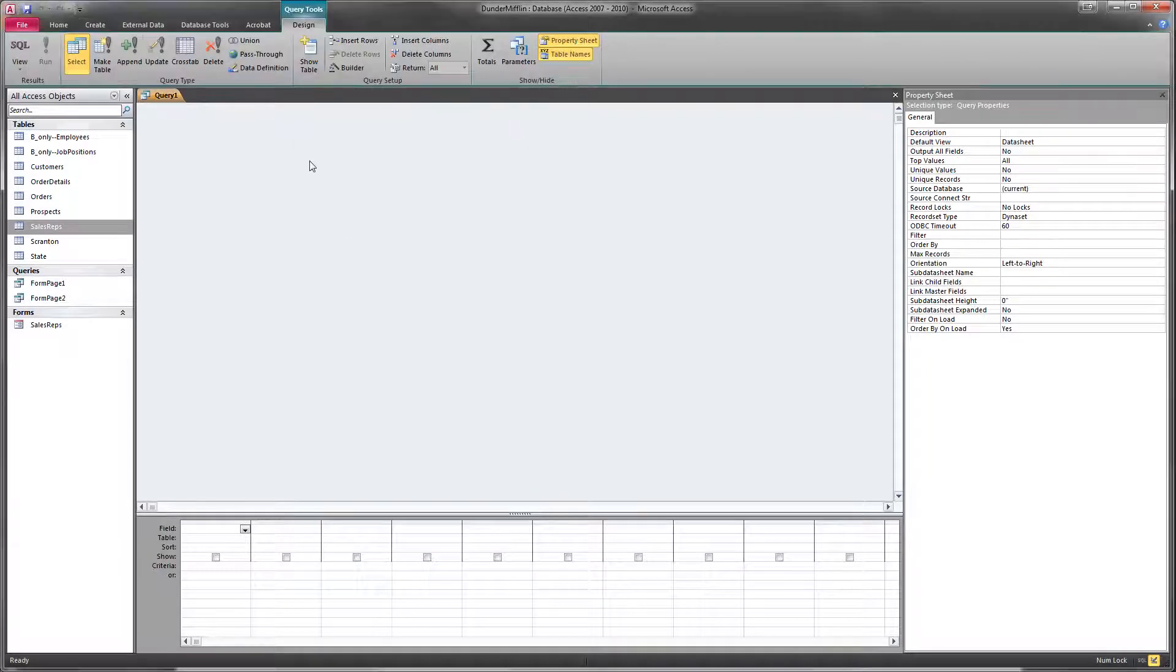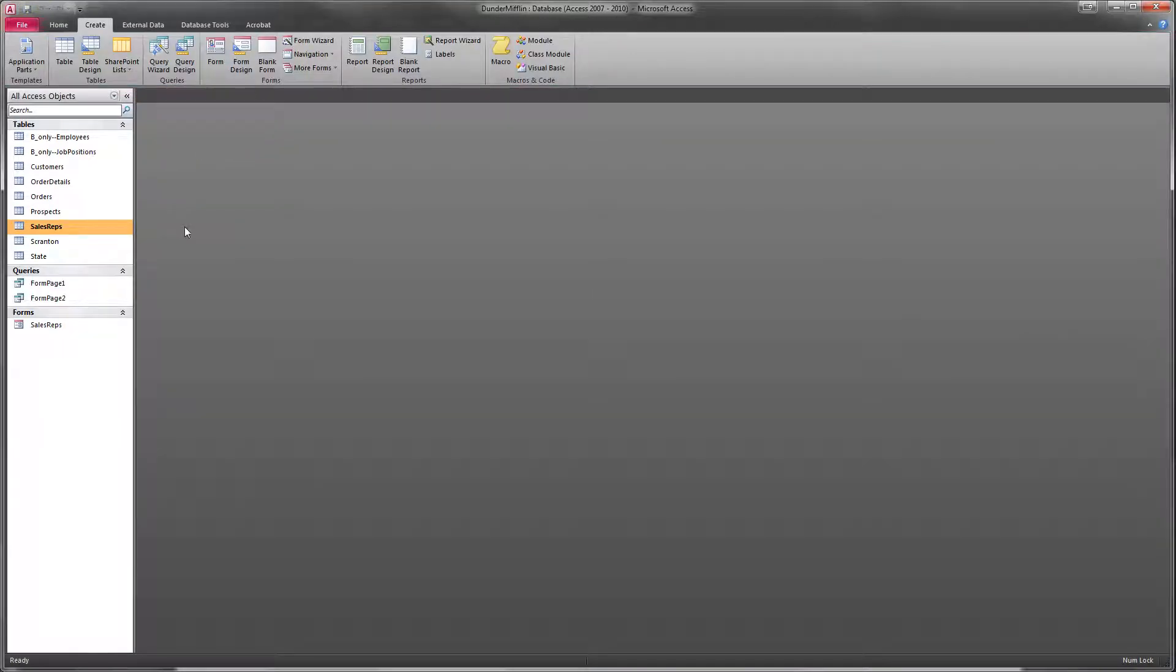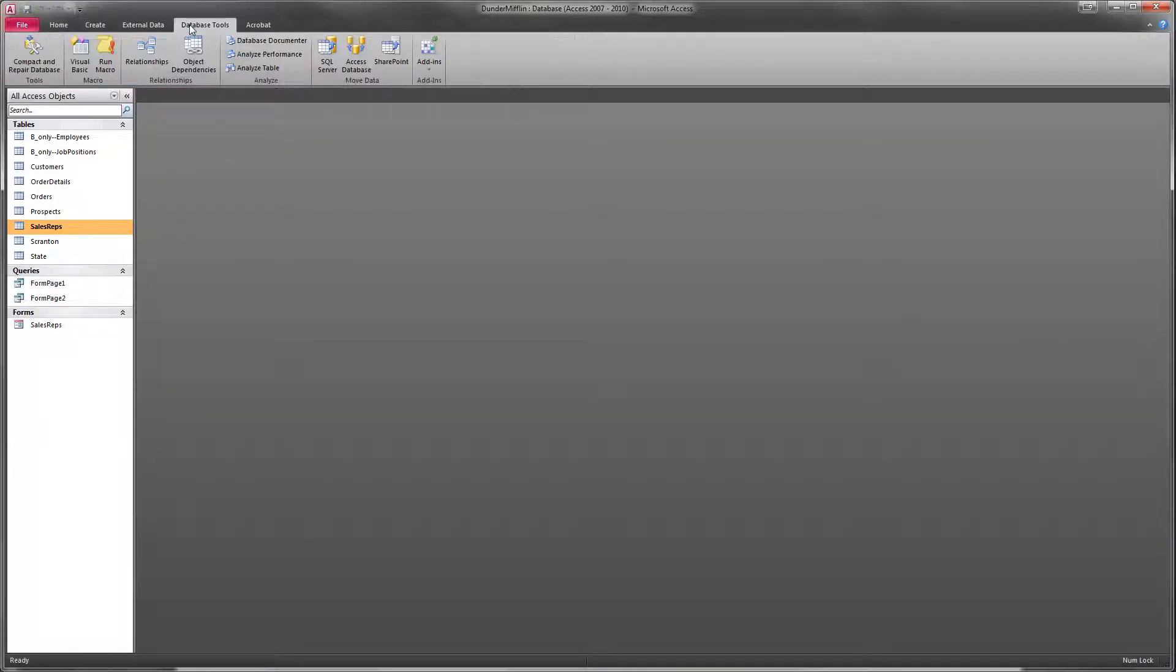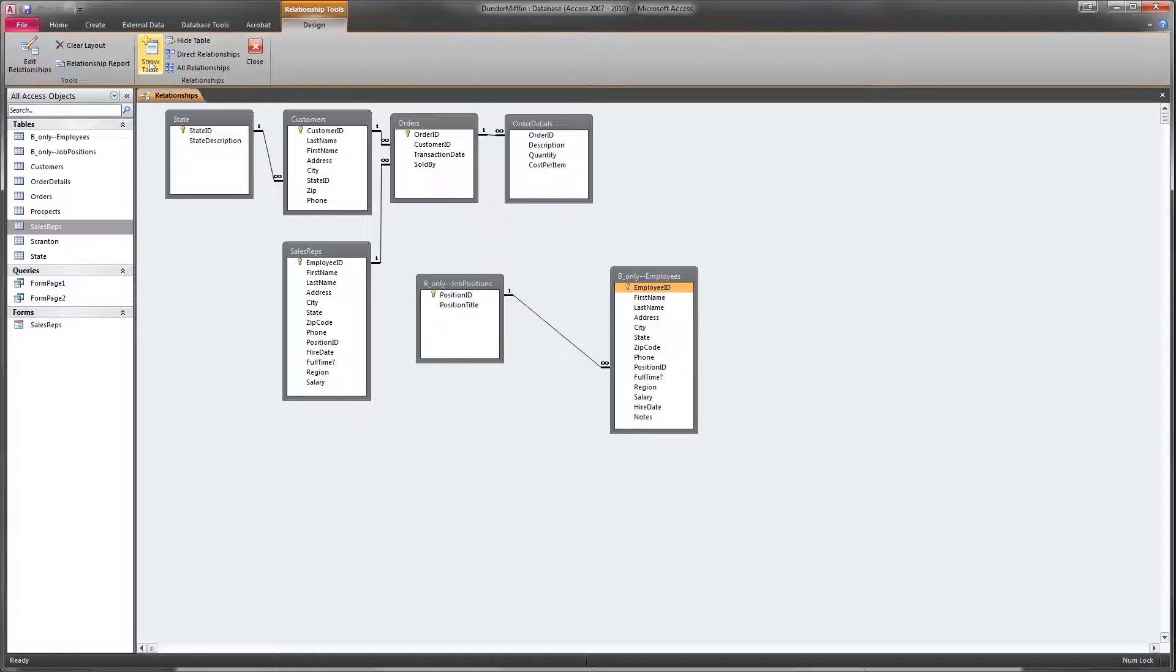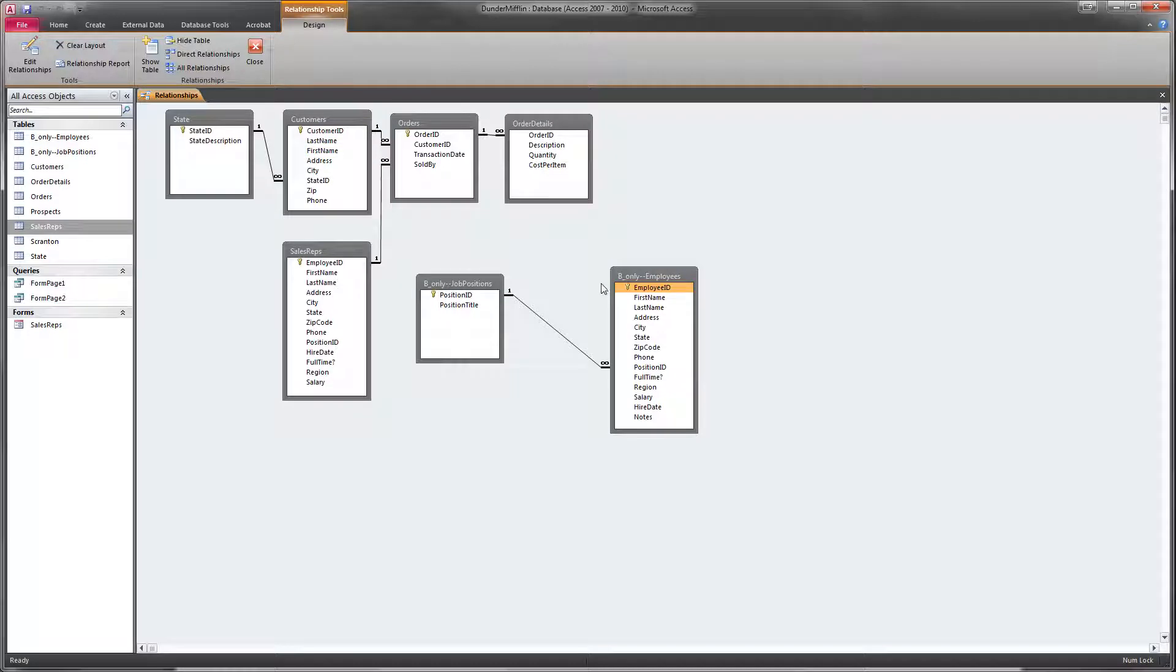Now, one thing I hadn't looked at is I usually, before I start the query, what I usually do is I actually go to the Database Tools tab and I look at the relationships here. I look through the fields and the tables and think, what fields do I need in this query?